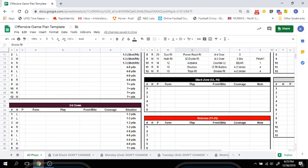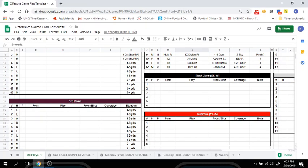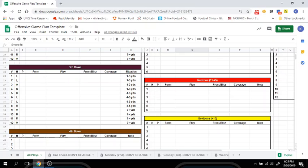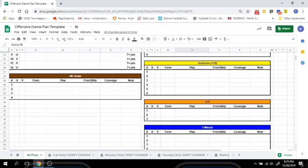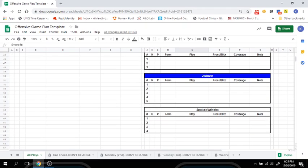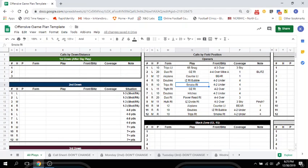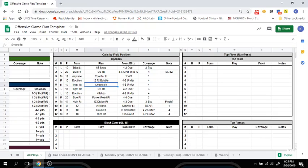We also look at your black zone — your goal line to 15 — your coming out section, red zone 25 to 11, and then gold zone looking at 10 and in going to score. Two-point situations, two minute, as well as specials and wrinkles. We also include a section where you can put your top runs and passes. This can change weekly, but it will be included in your inside and your scaly scripts throughout the week.